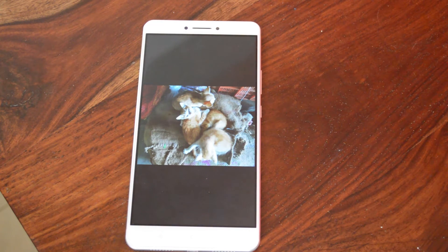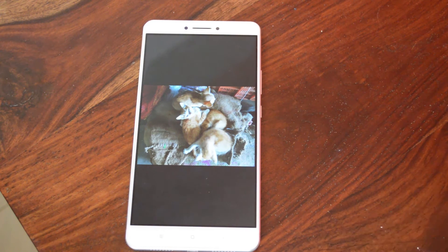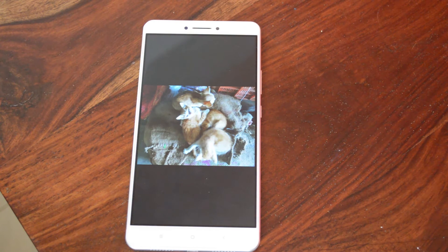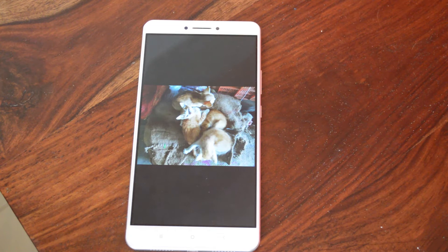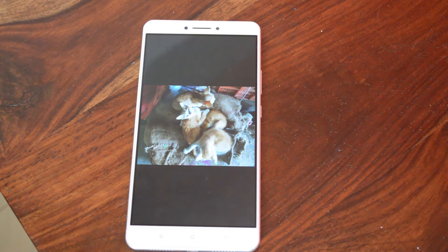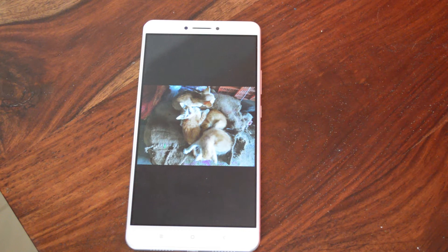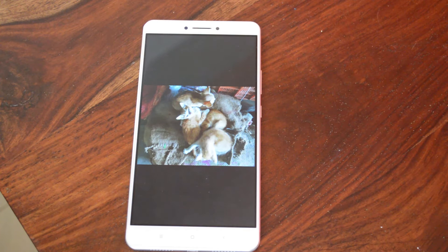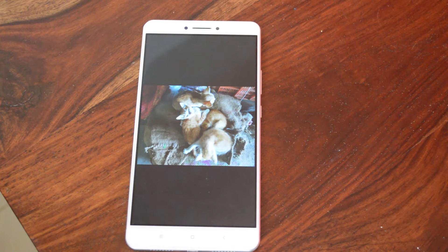What's up guys, this is Lashman from TechNorman and I have here the Mi Max that runs on MIUI 8. MIUI 8 is the latest OS version from Xiaomi and it brings a lot of new features, making it a very interesting and easy-to-use UI with loads of features. One of the features is a new photo editing tool that has been introduced, and I'm going to talk about that in this video.